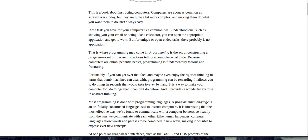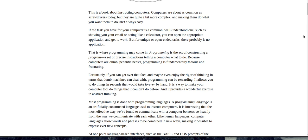That is where programming may come in. Programming is the act of constructing a program, a set of precise instructions telling a computer what to do. Because computers are dumb, pedantic beasts, programming is fundamentally tedious and frustrating. Fortunately, if you can get over that fact, and maybe even enjoy the rigor of thinking in terms that dumb machines can deal with, programming can be rewarding. It allows you to do things in seconds that would take forever by hand. It is a way to make your computer tool do things that it couldn't do before. And it provides a wonderful exercise in abstract thinking.